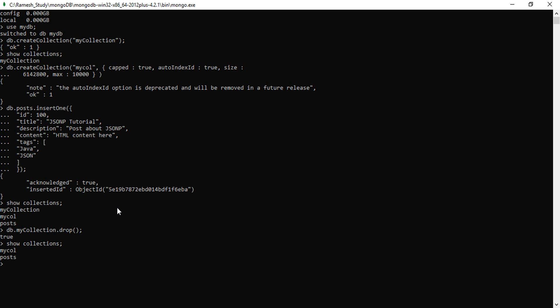Now let's drop one more collection. I'll type db.myCol.drop() and hit enter. Let's verify using the show collections command — and now we only have the posts collection in the database. This is how you drop a particular collection from a database in MongoDB.